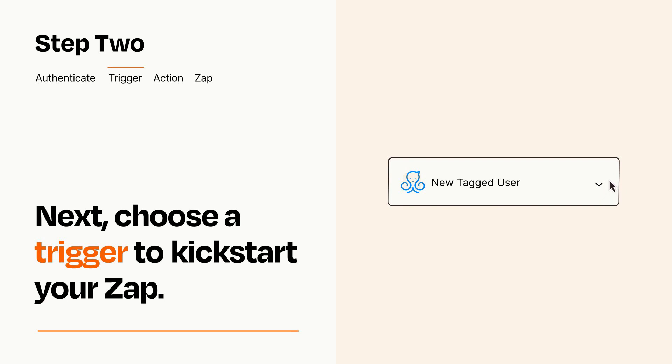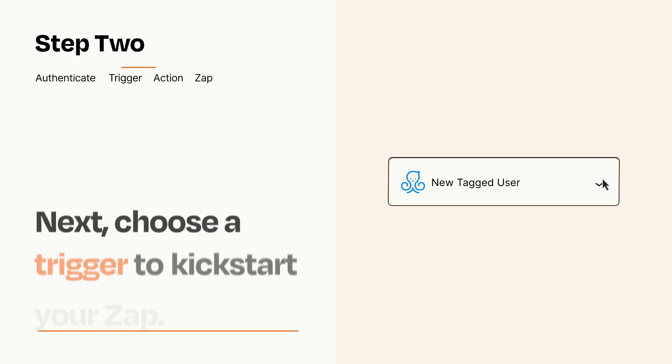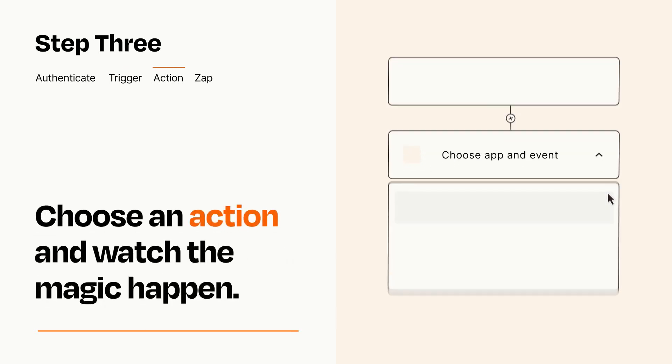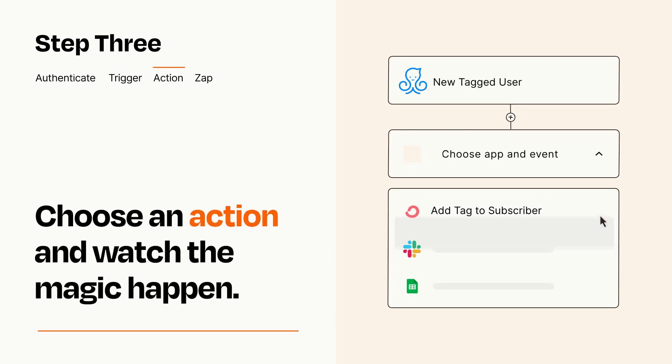This last part is where the magic happens. Choose the action you want to happen in your target app.